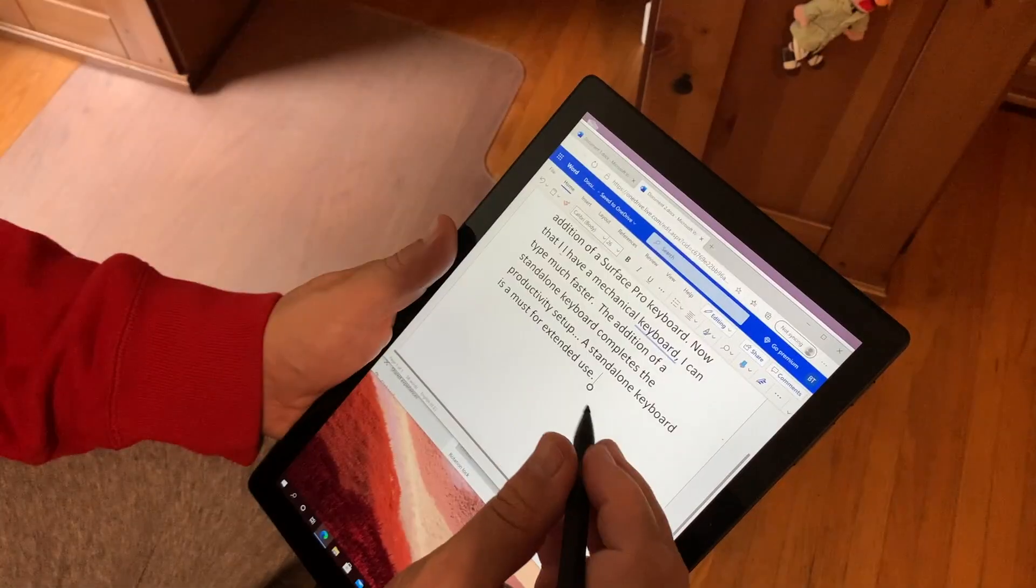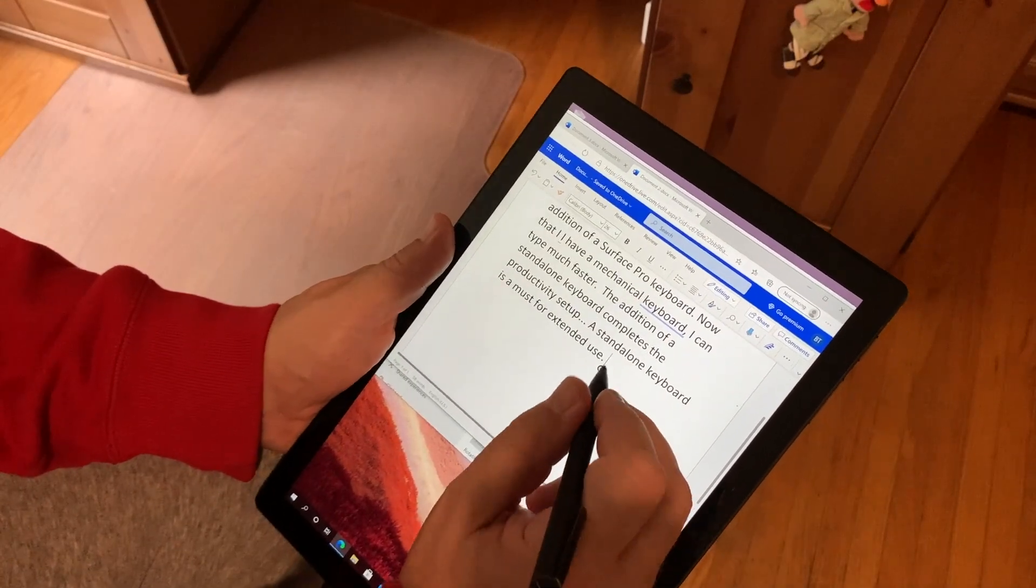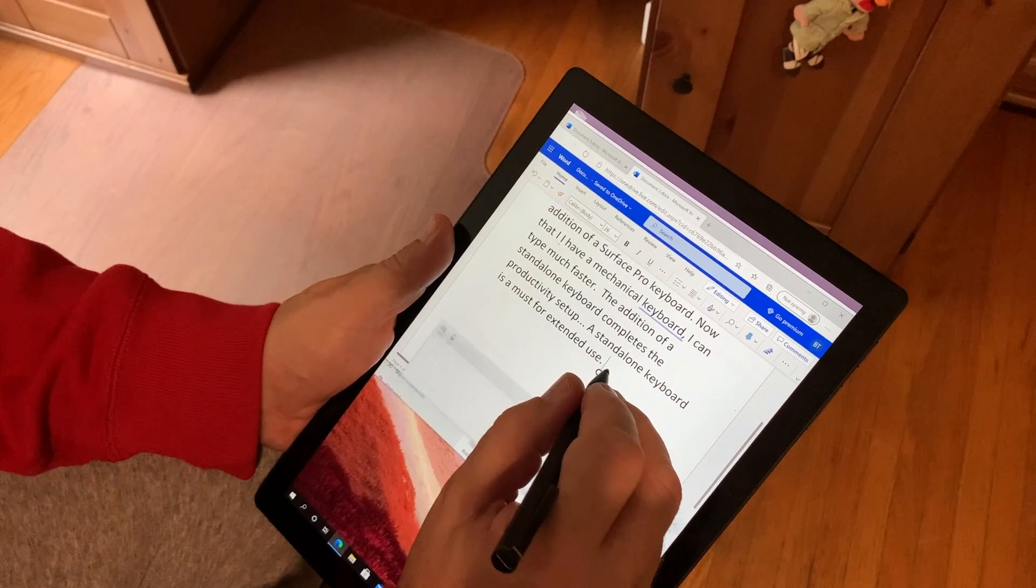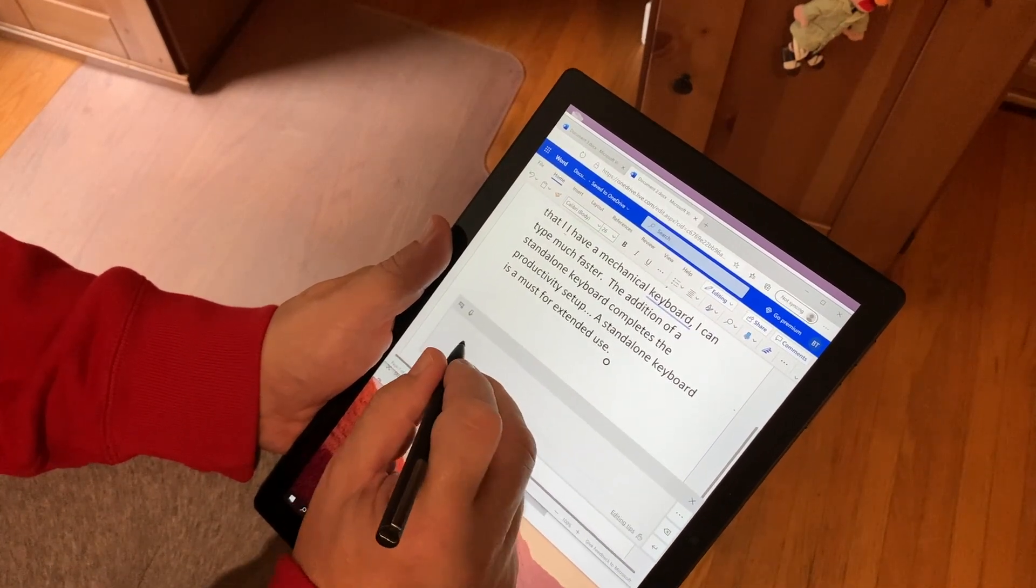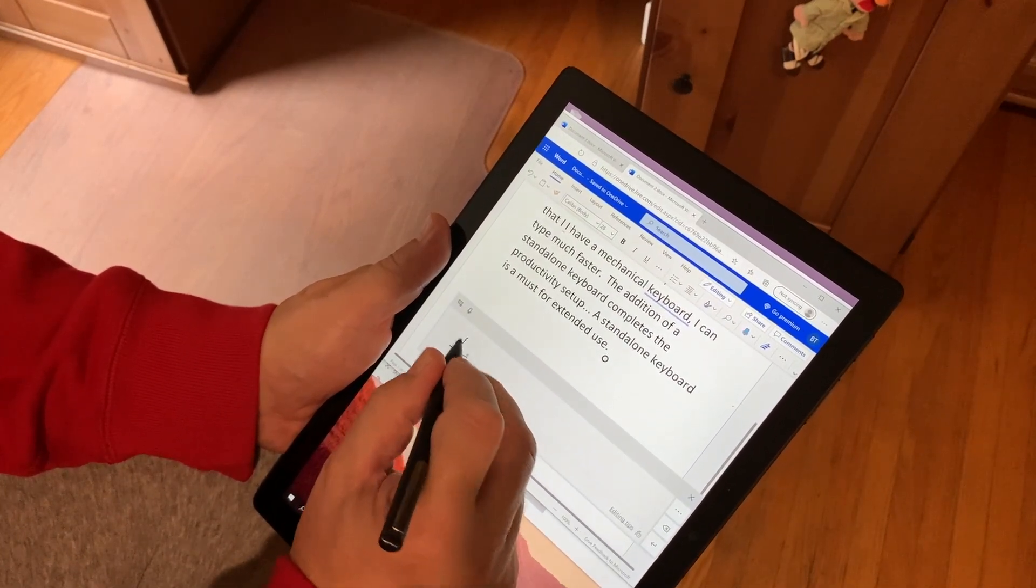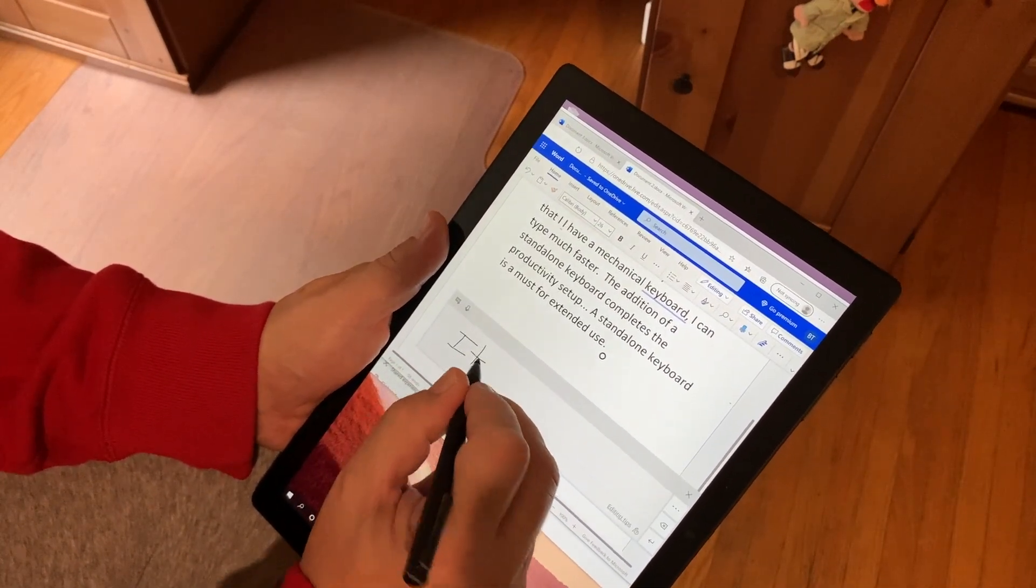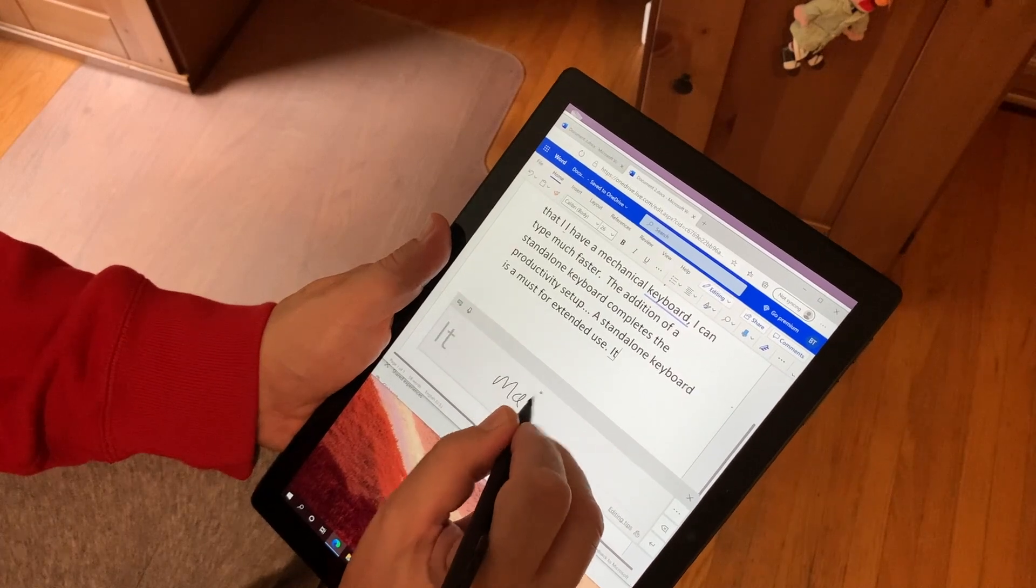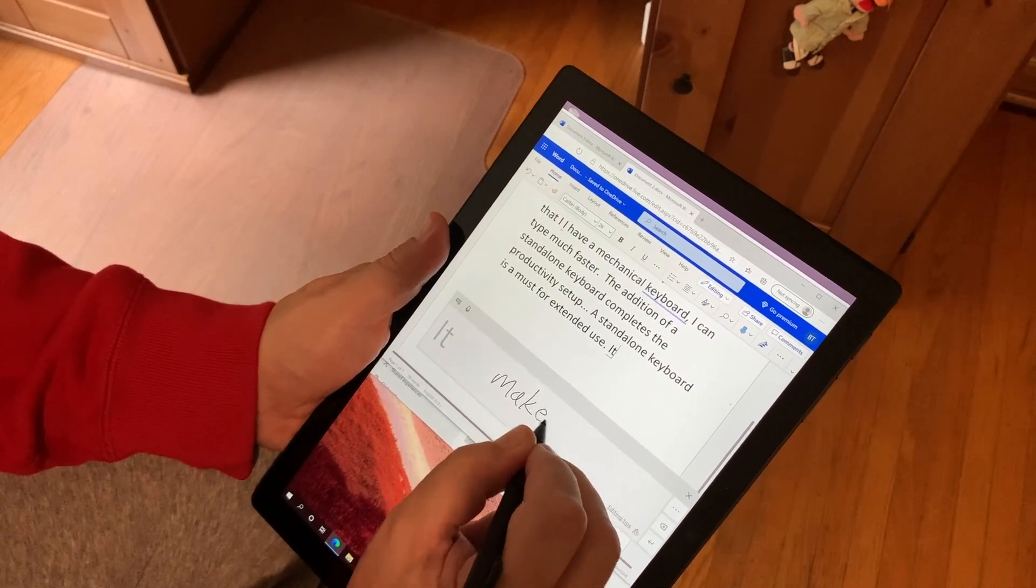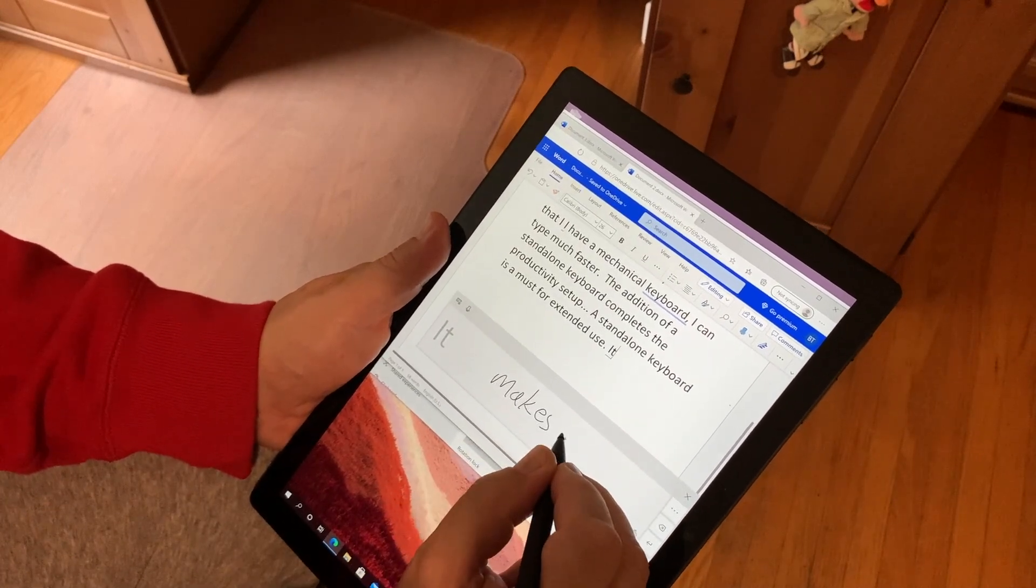The Surface Pro 2-in-1 has the advantage of also being able to do double duty as a tablet, so I can just pick it up and use a stylus for editing a document as though I was using a notepad.